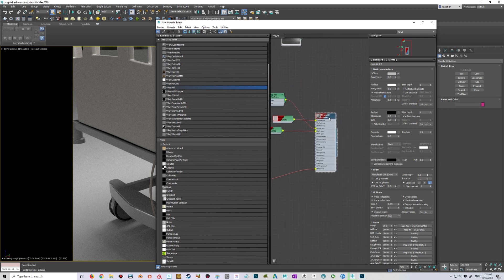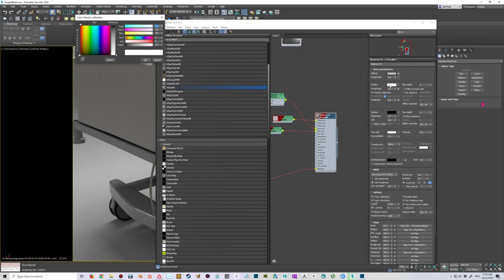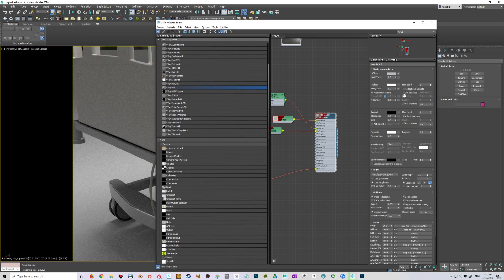The most important settings that we need to set are to put this reflect value to near white or white, and then use Fresnel Reflections—make sure that this is checked—and then in the BRDF settings use a roughness.